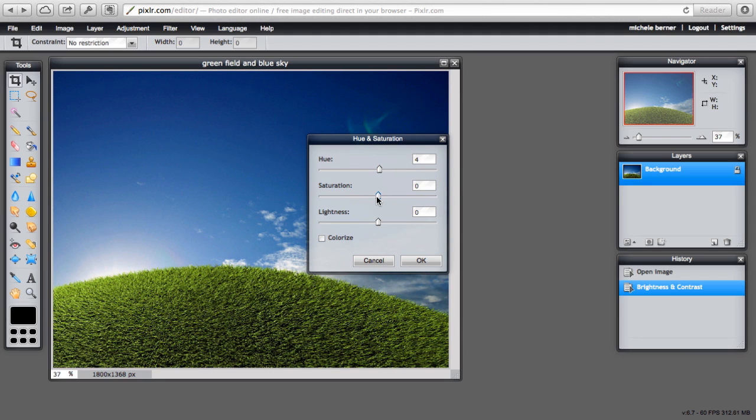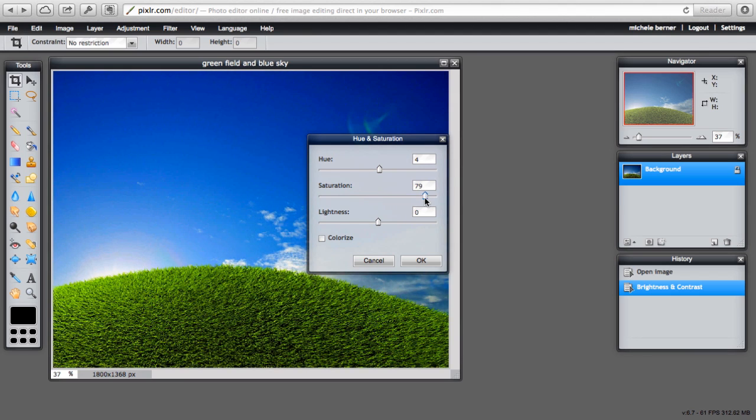The saturation is the amount of color present in a pixel, its intensity. So if I wanted to make that blue sky even bluer, I can move that to the right and change the intensity of that blue.